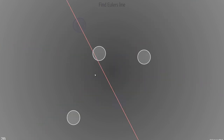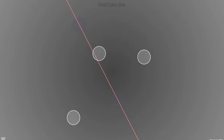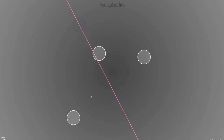Now find the Euler line — the line that connects the orthocenter and the circumcenter, and actually another center as well whose name I can't remember at the moment. To find this line I just need to find these two centers and create a line between them. So let's do that.